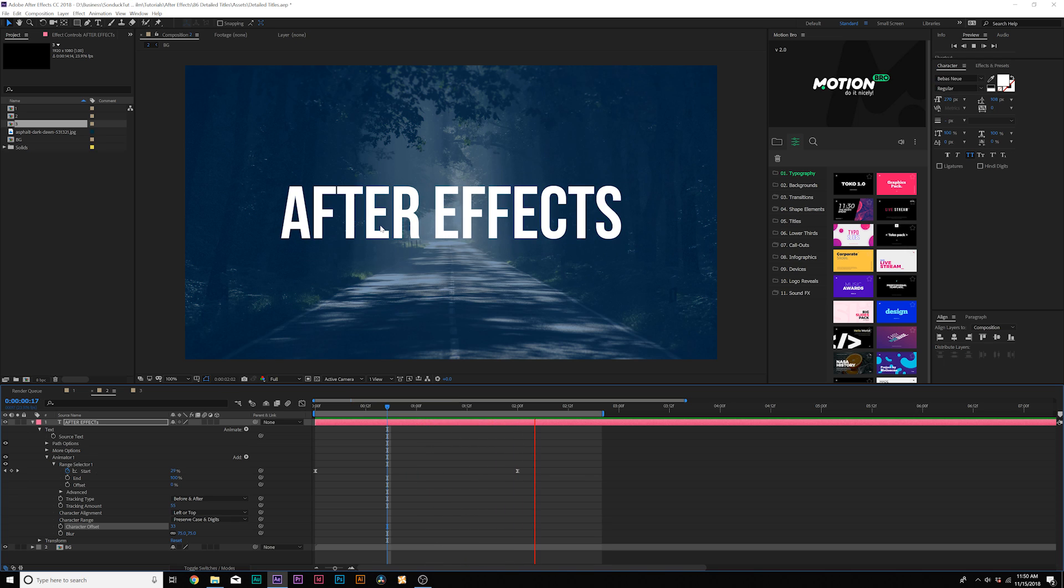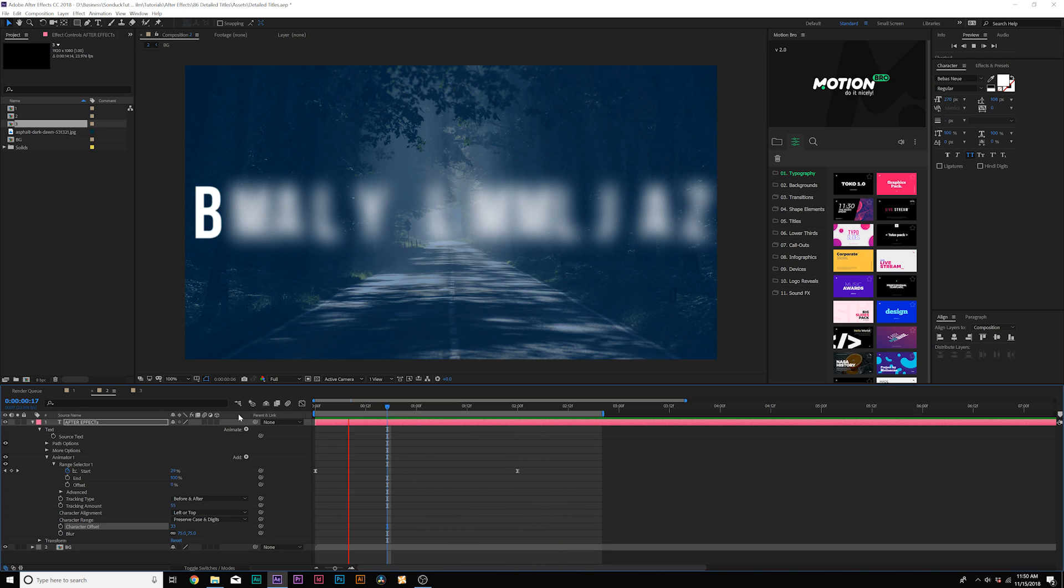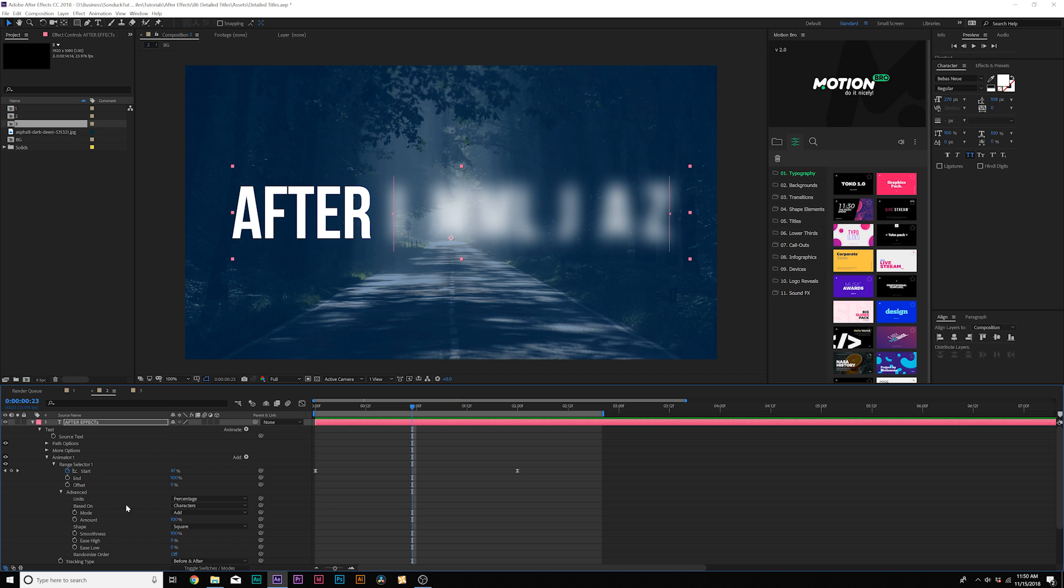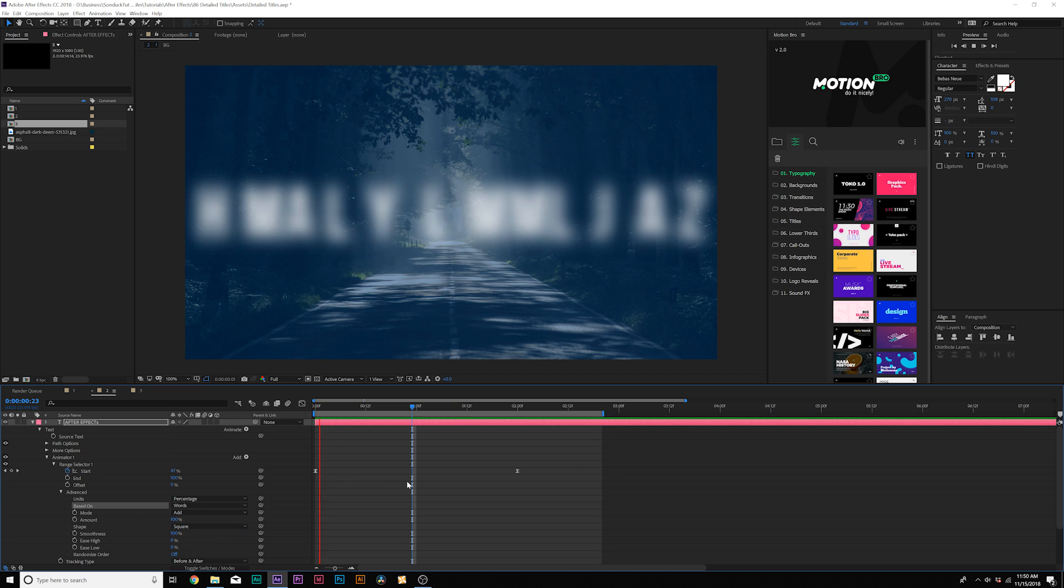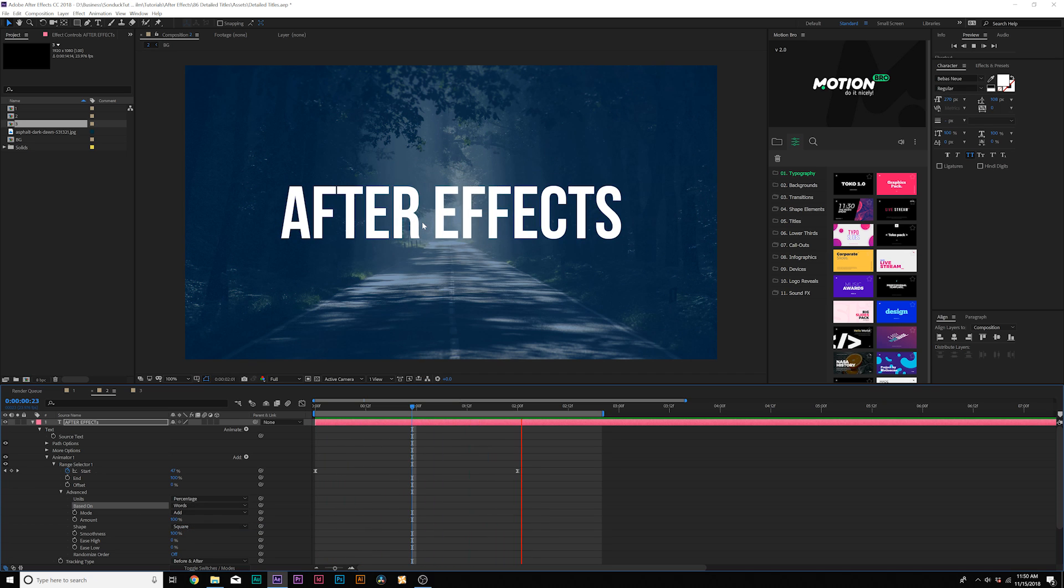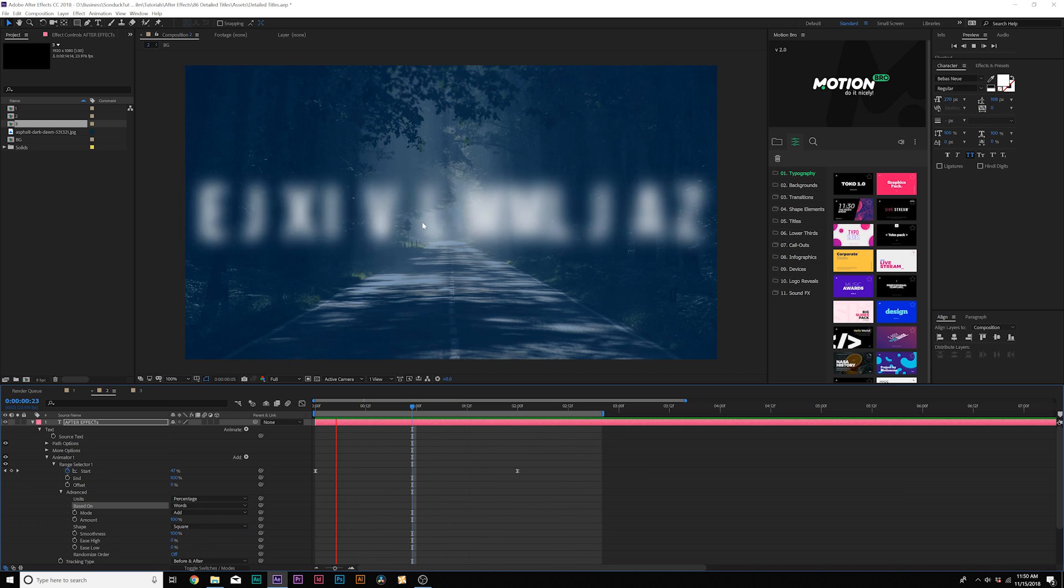Now of course, this animation is all by individual characters, but let's say if you want it word per word, open up the advanced tab where it says based on set it from characters to words. And it'll collectively animate each word one at a time.